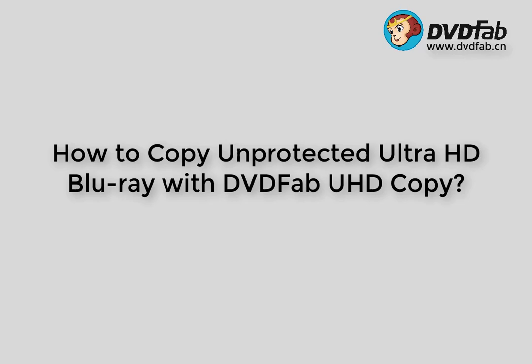Hello, this is Ada from DVD-Fab. DVD-Fab cannot decrypt Ultra HD Blu-ray, but it offers the option to copy unprotected Ultra HD Blu-ray.